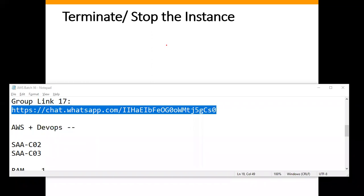A student asked how many ways we can connect to an EC2 machine. The instructor answered there are more than two ways - you can also connect using the CLI. Those additional methods will be discussed in upcoming sessions since we've just started learning.